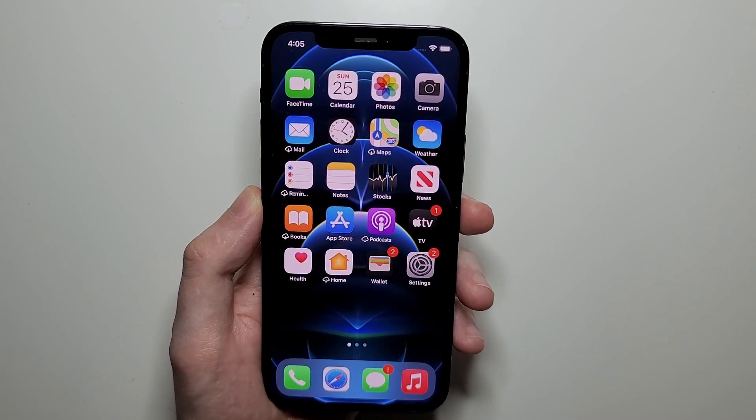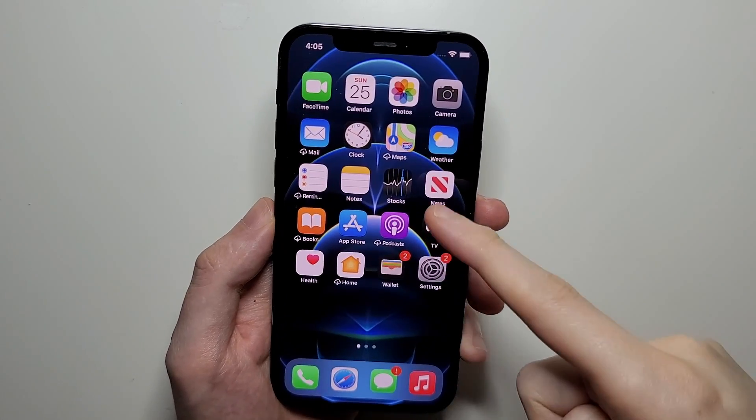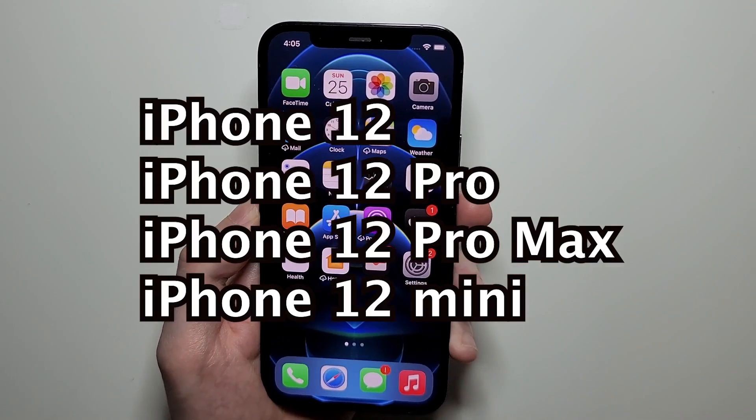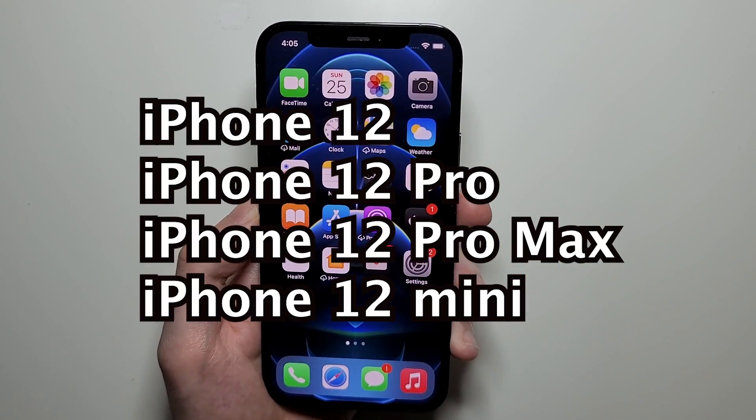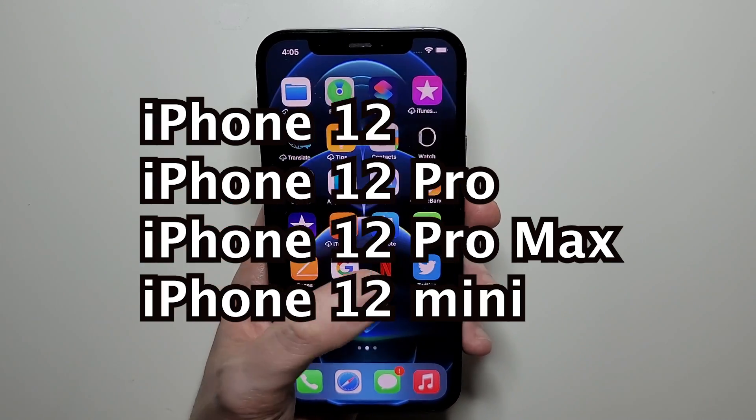Hey guys, so I'm going to show you the quickest way to manage apps on your iPhone 12, and this is for any of them including the Pro, Mini, or Max.